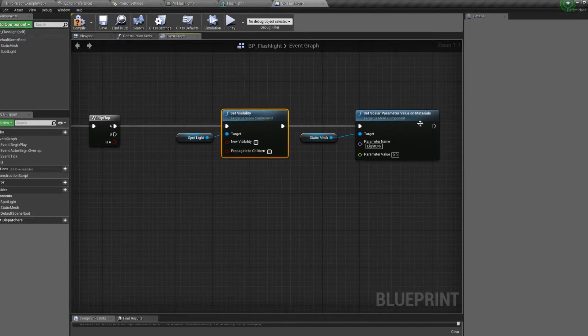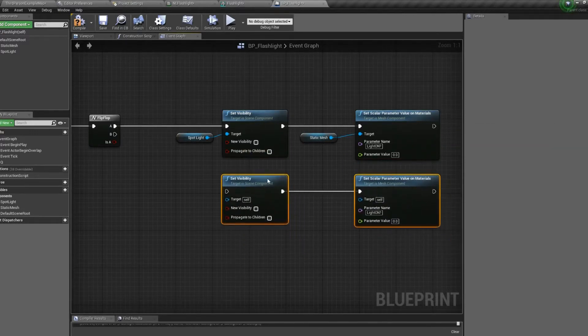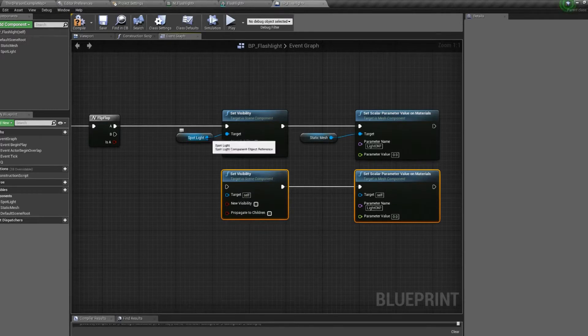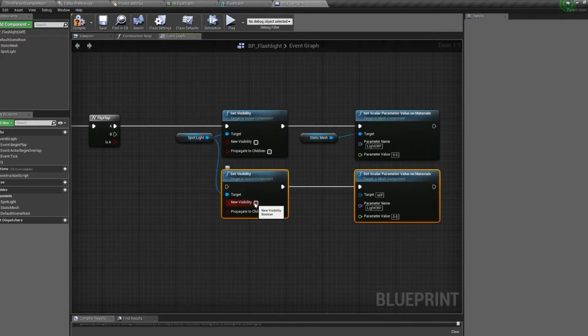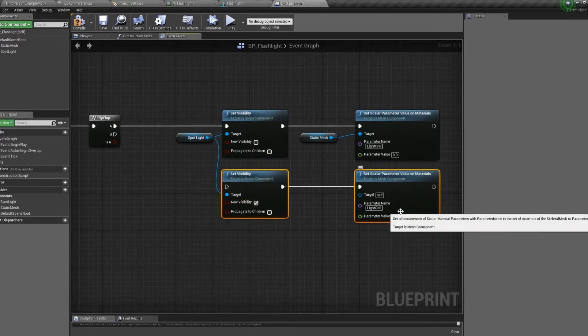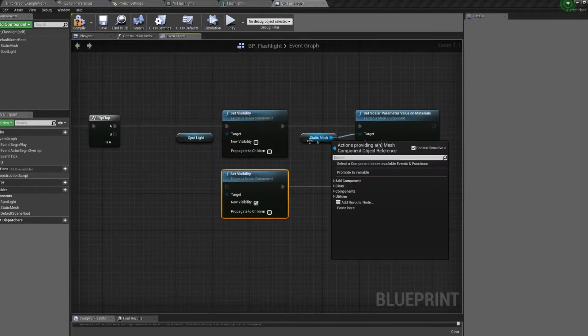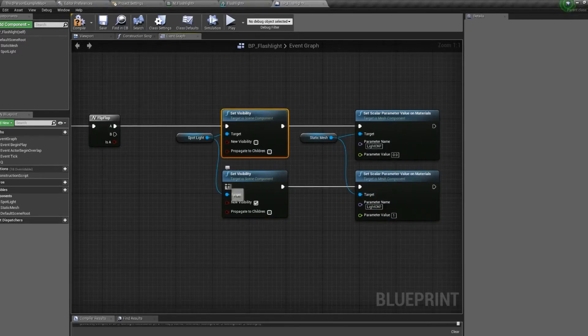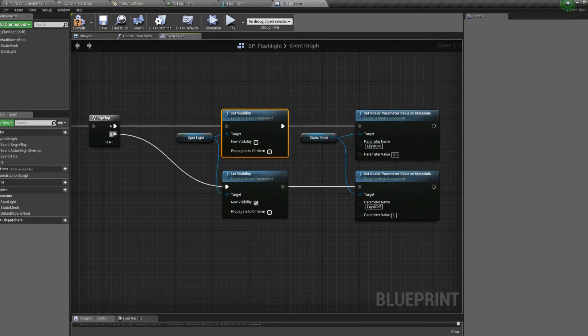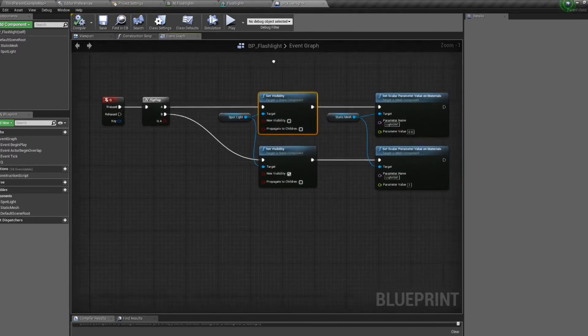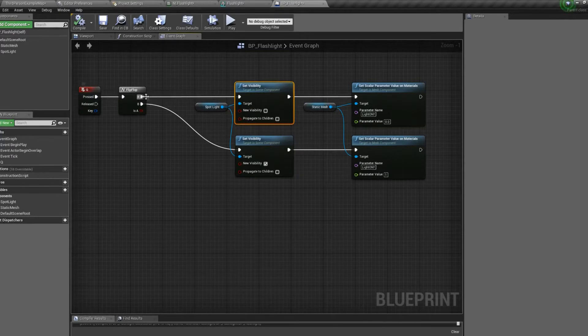Next, we will copy these two. And this will allow us to easily change it to an on state. Just connect everything up. That should be good. Let's zoom out to show you.